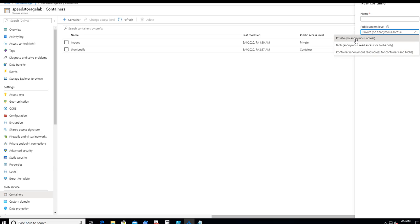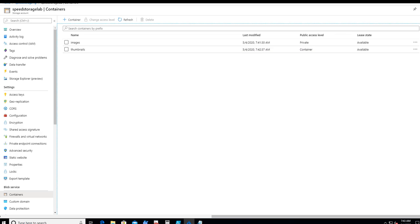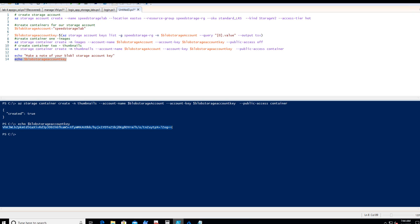You can see that one container is more secure because we're going to use a key for our web app to access images, and we'll fix that access later in the series. Next, we need to create our web app for our storage account to access.